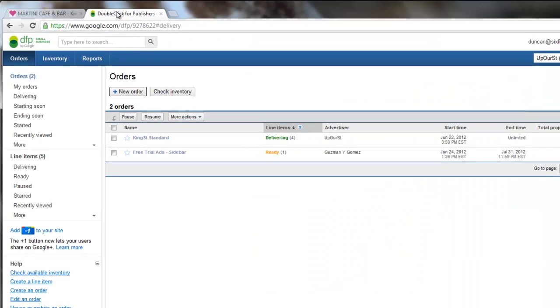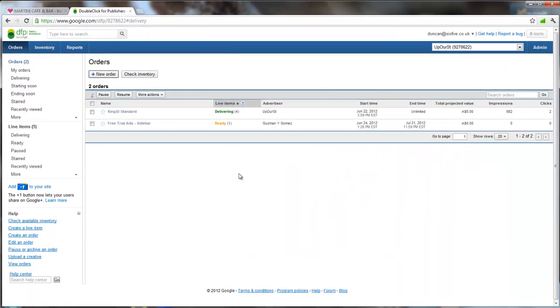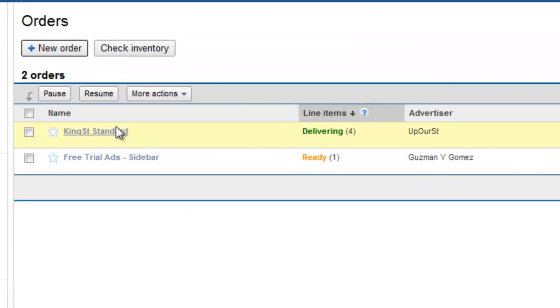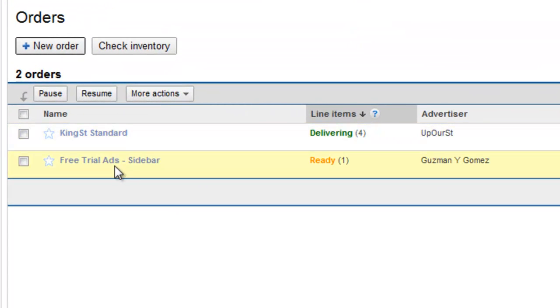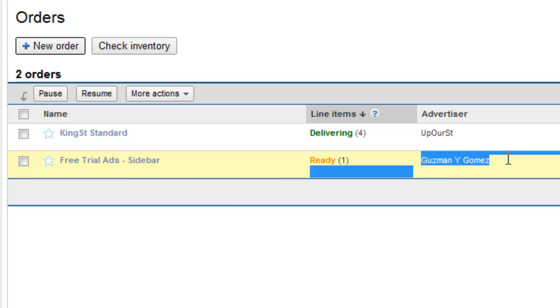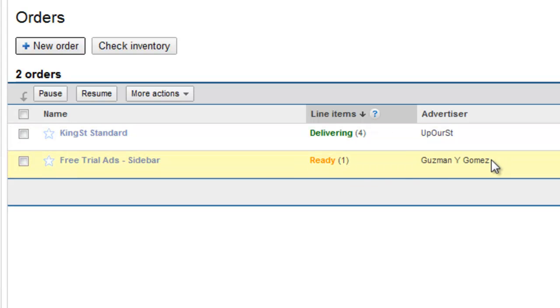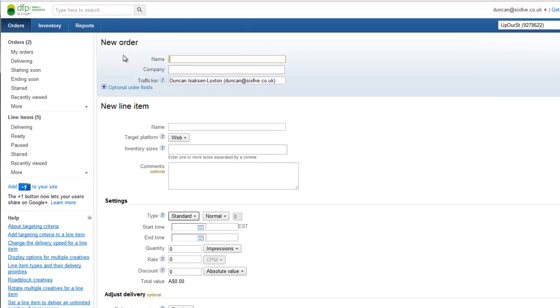So let's start with DoubleClick. Here's the home page of DoubleClick. I'm already logged in and you can see I've got some orders of some adverts that are already engaged and delivering. You can see this Guzman Egomas one is actually just ready so it hasn't started delivering yet but it is pending. It's all been approved and ready to go. So we've got to do is create a new order.